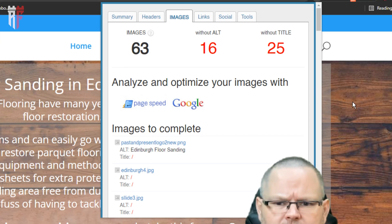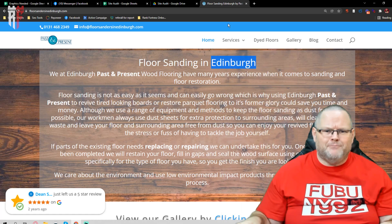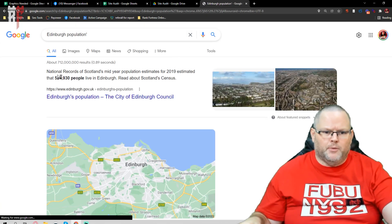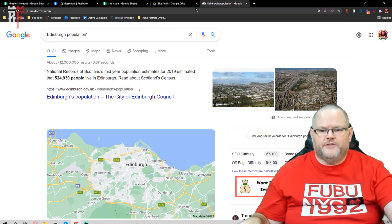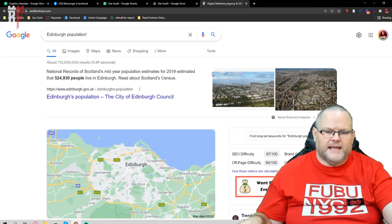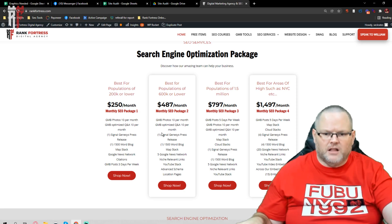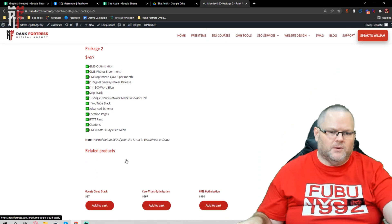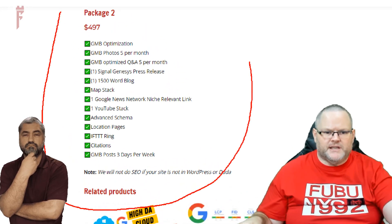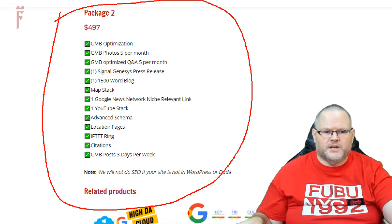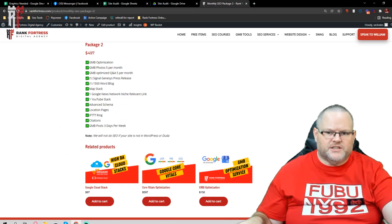So if you're looking to do SEO and you're in Edinburgh — Edinburgh's population is 524,000, which is not that big. If you go over to rankfortress.com and look at our SEO packages, we base pricing based on population. I would tell you that's going to cost around $500 a month. If you click on 'Shop Now' it shows you exactly what you get every month: GMB optimization, posting on your GMB five days a week, a press release, a blog post of 1,500 words, your map stack, your Google News network — everything. If you have any questions, go to the top right-hand corner, hit 'Speak to William,' and book a call with me.